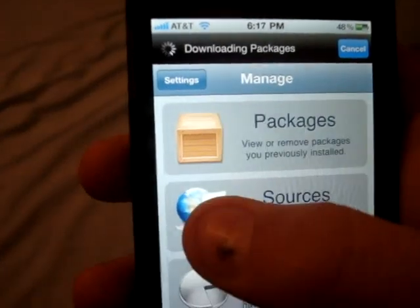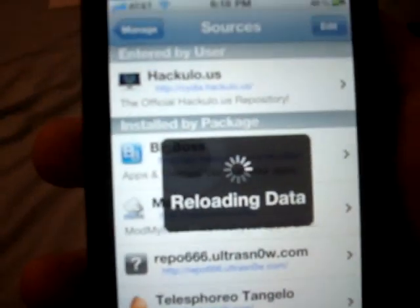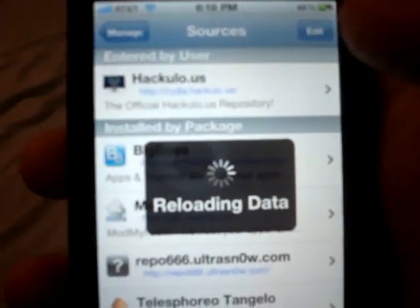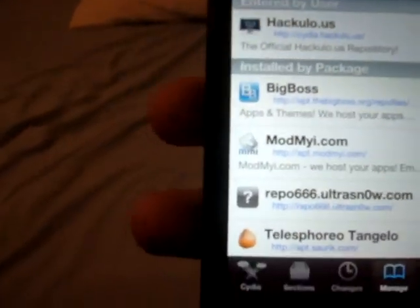When you have Cydia, you're also going to need to have the Big Boss Repository. The Big Boss Repository — I'll put it in the description — it is http://apt.thebigboss.org/repofiles/something I can't see. Anyway, most of the time you'll have that package already, so there's no point even telling you about it.